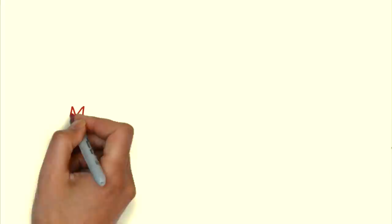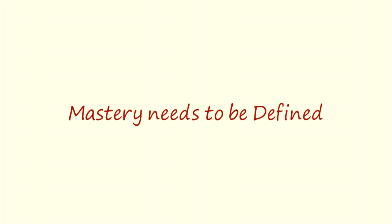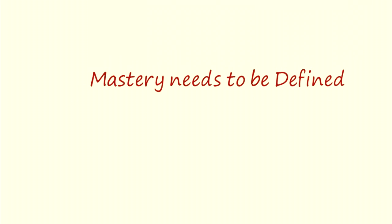Before we understand how you become a master, we first have to understand what mastery really is. Because mastery is something that needs to be defined. It resists definition, yet can be instantly recognized, and it comes in many varieties.